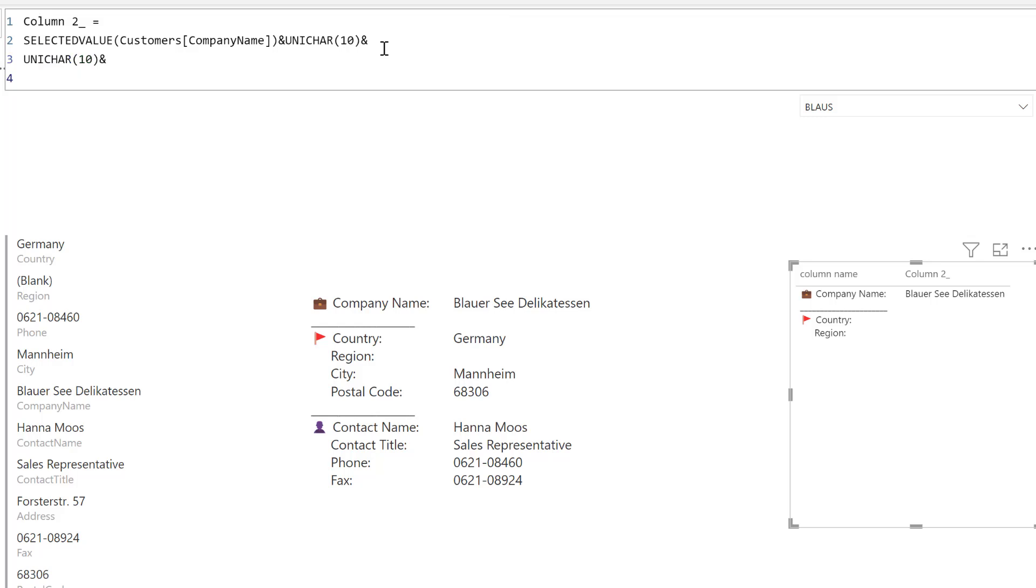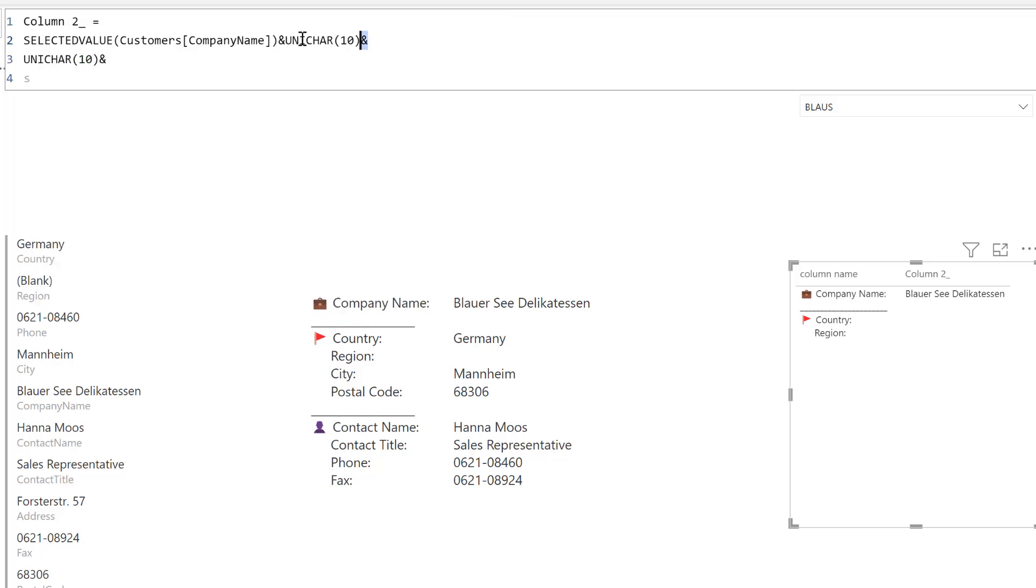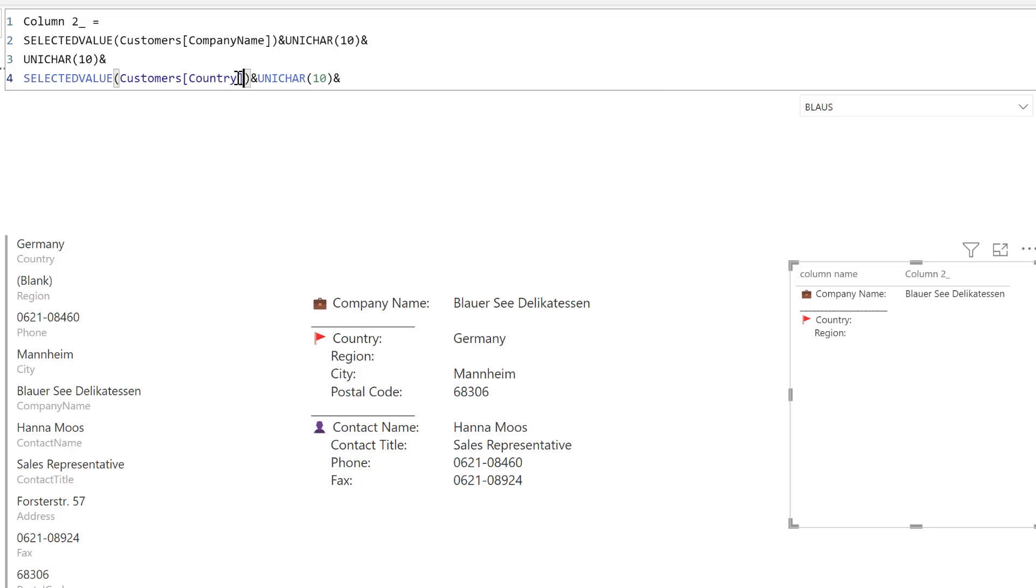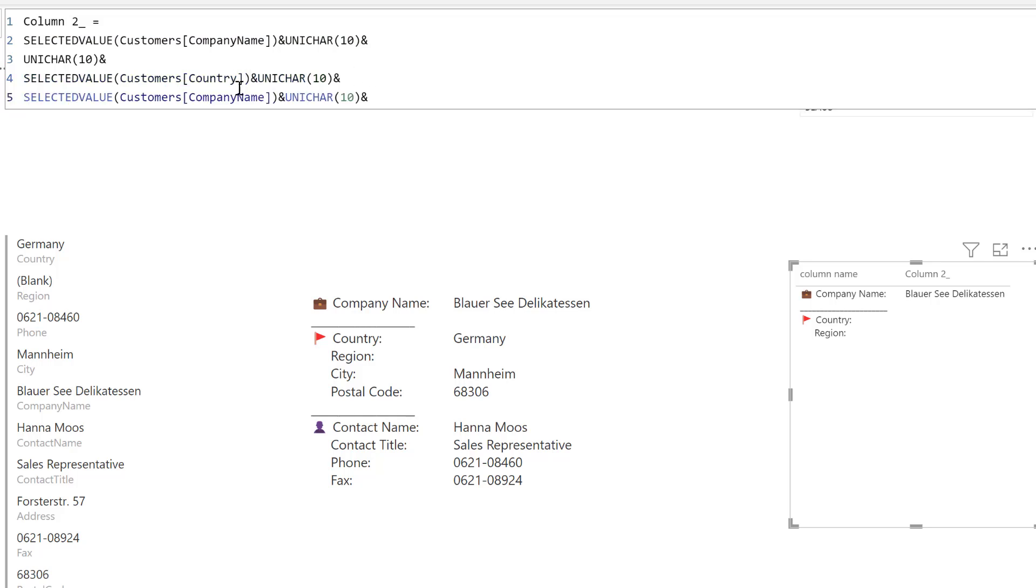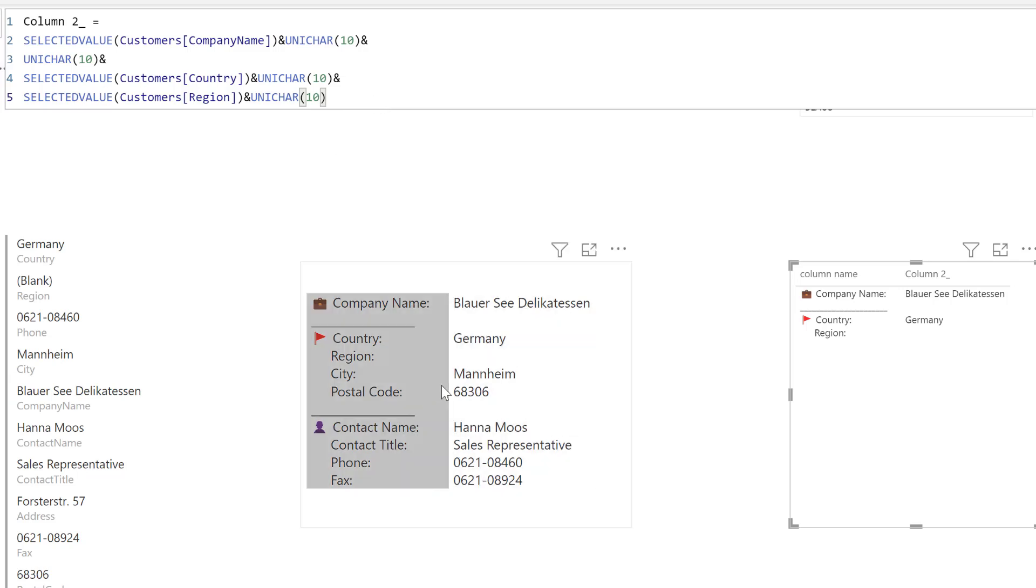For the next line you do SELECTEDVALUE. You can actually copy. The fastest way is to copy this one and then just change the company name by country because it comes from the same table. It allows you to write DAX a lot faster, so here for example region. There is no region actually for this particular customer, that's why it's empty. Then you continue doing it for all the columns that you want.